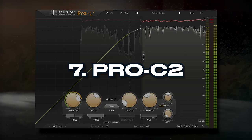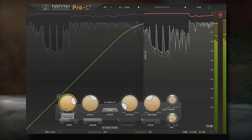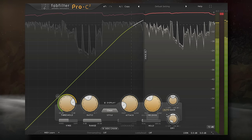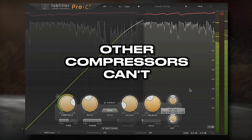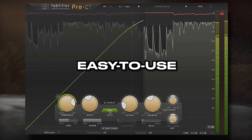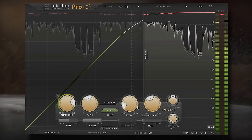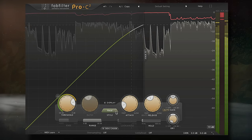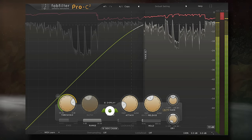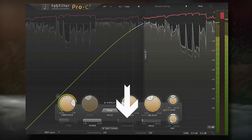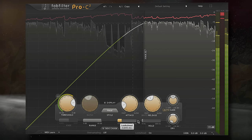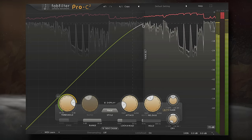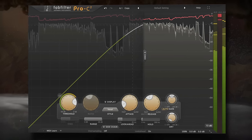Coming in at number 7, we have the Pro-C2. It made it higher on this list than FabFilter's EQ or their limiter, since it can create effects other compressors can't. It's easy to use, has a good interface, and is super versatile due to the multiple compression algorithms. My favorite use is bringing vocals right up to the front of a mix — the vocal algorithm, mixed with some look-ahead and auto-makeup gain, is honestly a game-changer for my vocal chains. Let's listen, tailored for the vocal, and notice how much work it does without making the vocal sound over-processed.